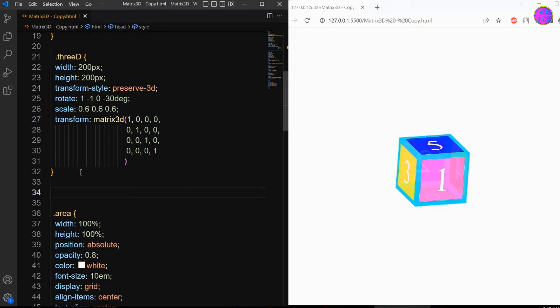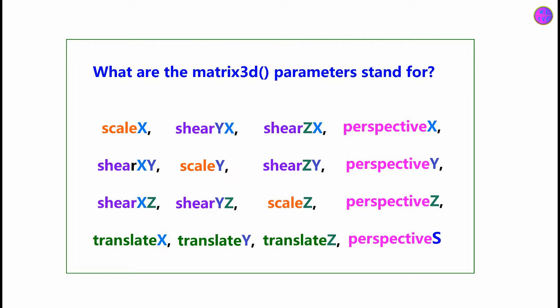In this lesson, we will learn about the 16 parameters of the matrix 3D CSS function. The matrix 3D CSS function of the transform property defines a 3D transformation as a 4x4 homogeneous matrix.